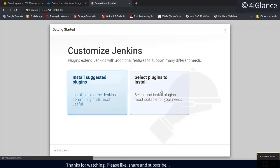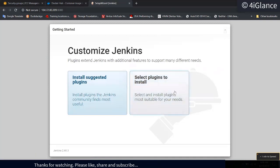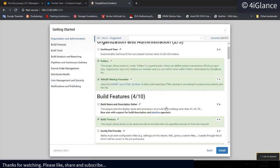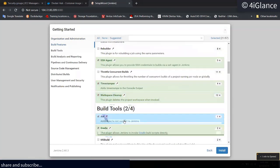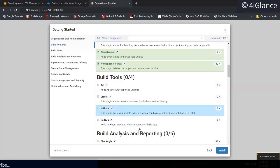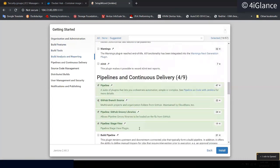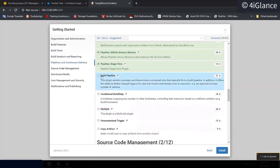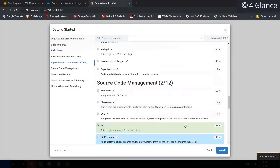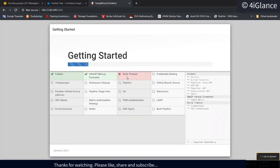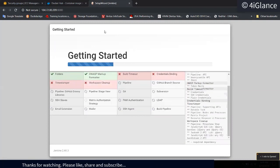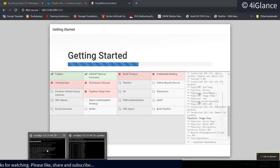You can select 'Install suggested plugins' or choose 'Select plugins to install' to customize. Jenkins is all about installing plugins. For example, I don't need Gradle. This is the way we configure Jenkins and run the application on a container.